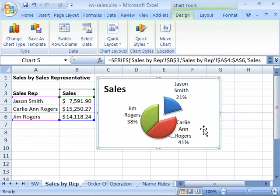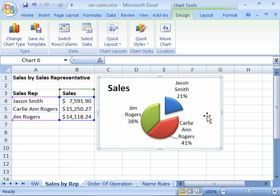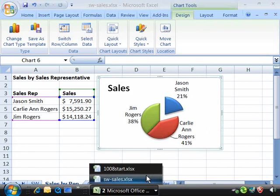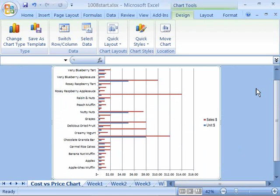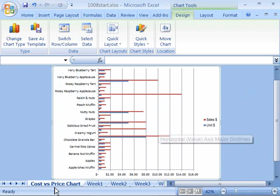Some very nice features — very powerful for designing and getting the look that you want for your chart. For our project, please open your sales monthly workbook, or if you'd like to start with a file that reflects the development of this course up to this point, please open the 1008 start file, which you'll find in the Excel 2007 course directory in the Chapter 10 folder. Make that the active worksheet on your screen, and go ahead and click the Cost vs. Price Chart Worksheet.